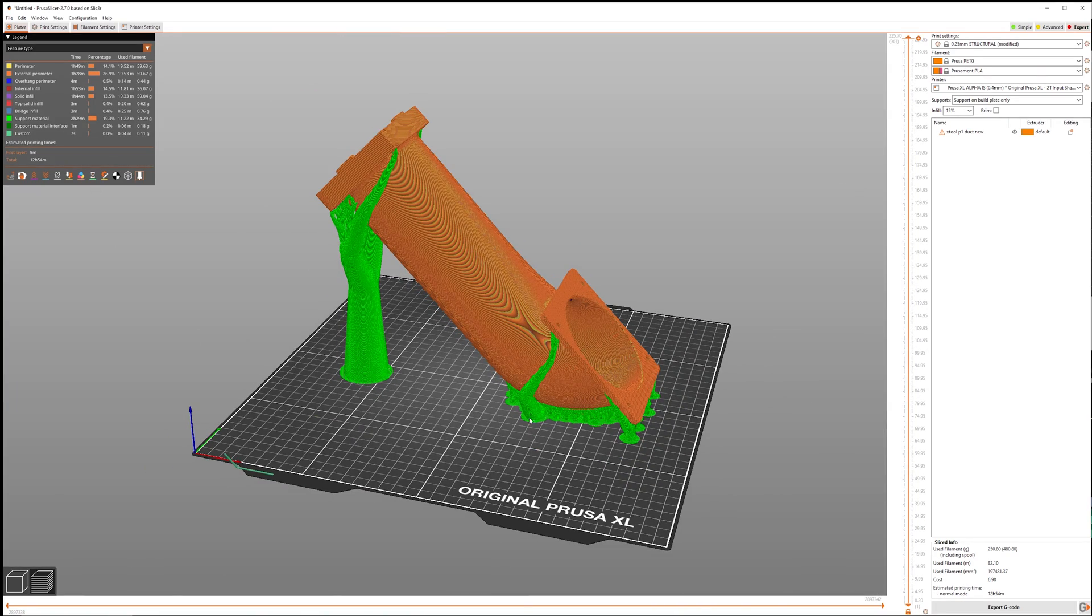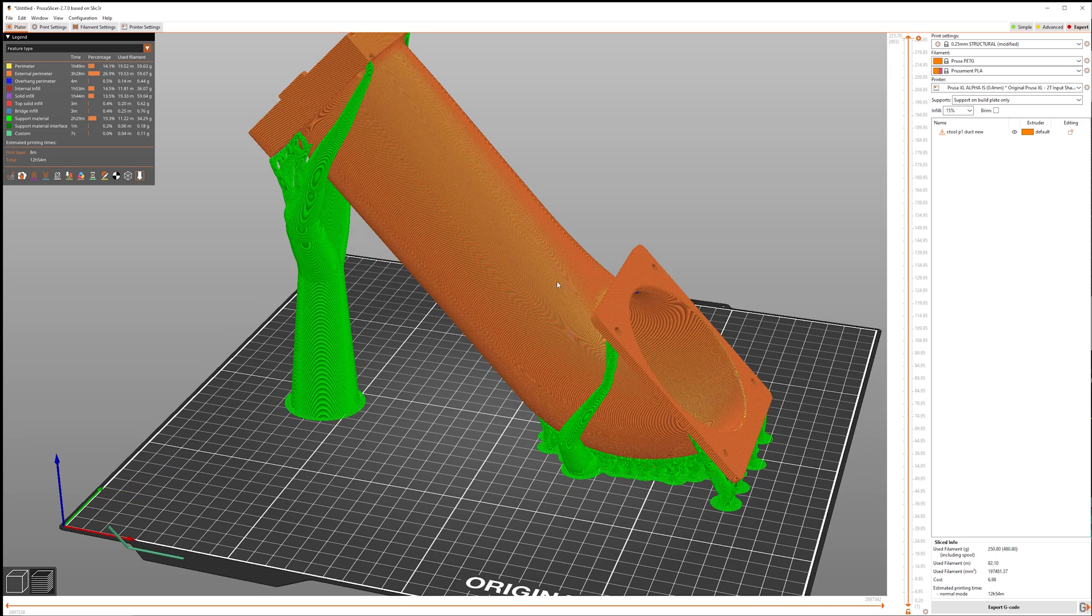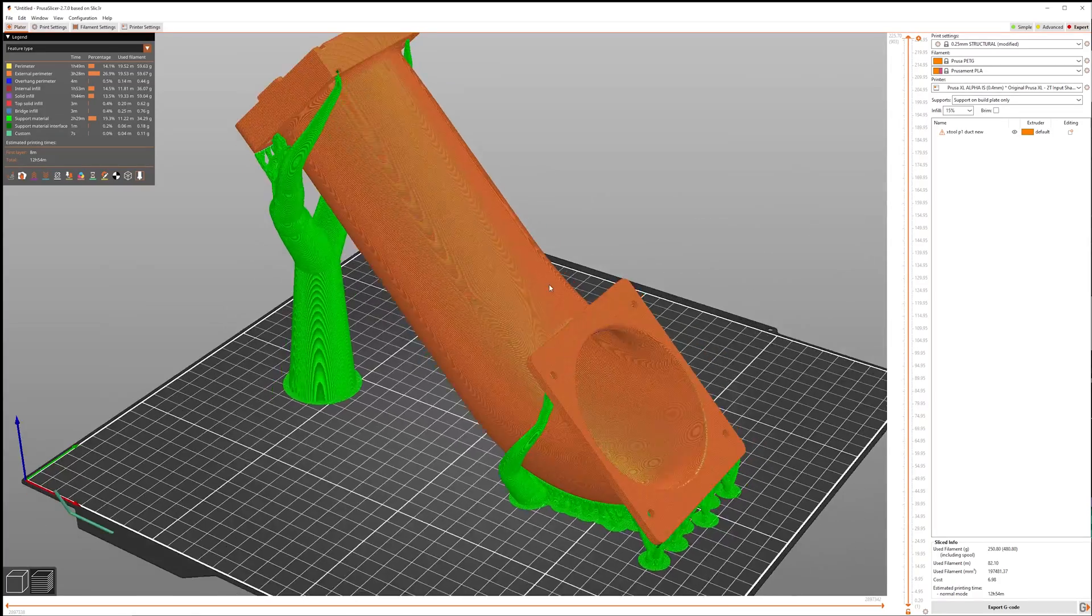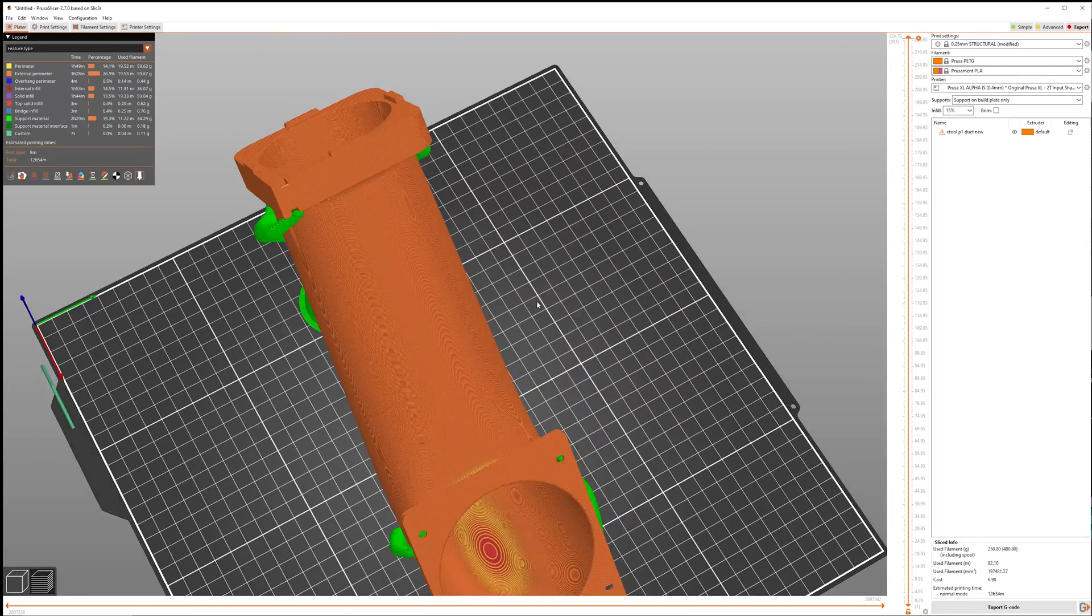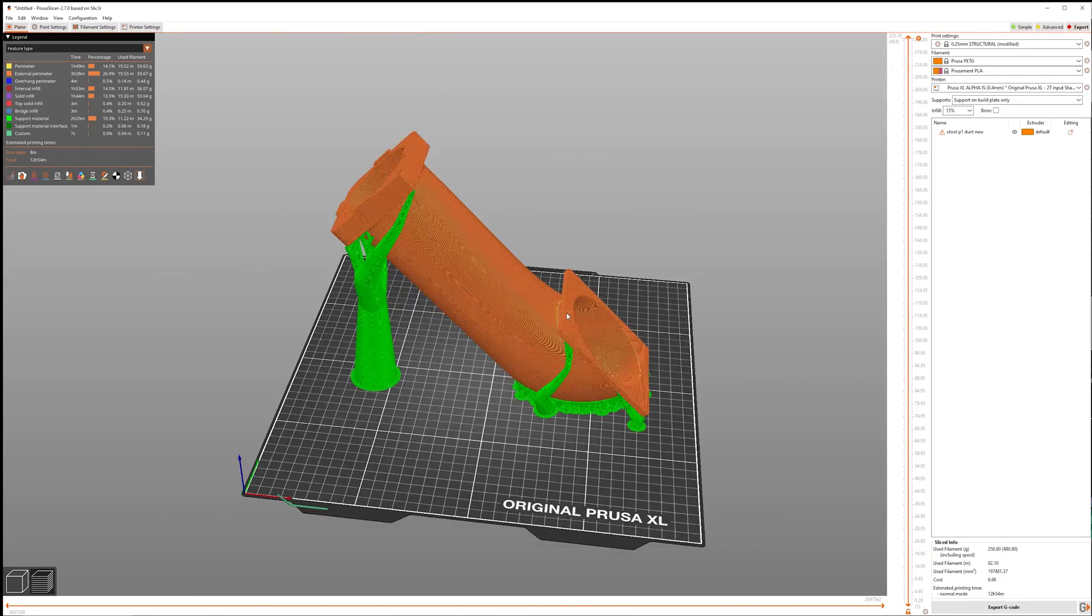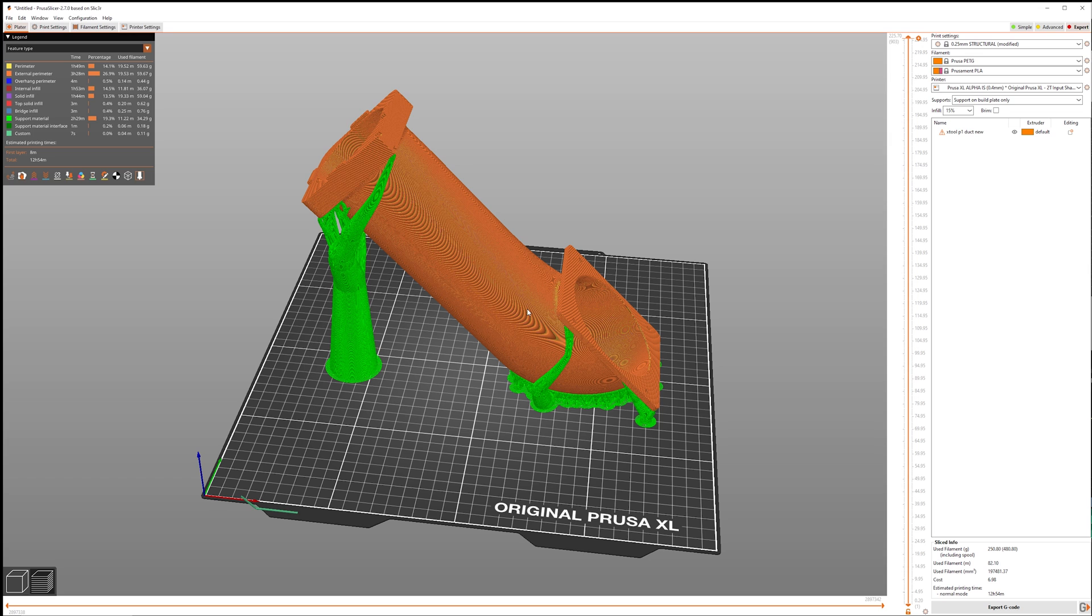So nice and simple. And over here, we can see that the part is going to take about 13 hours. It's going to cost about seven bucks based on the filament settings that we have. And it's going to use a fair amount of filament. We're going to use 250 grams or about a quarter of a spool of filament for this part. But this is pretty big. This is the part that I showed earlier in the video. So pretty cool stuff.